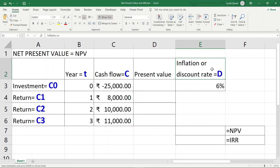The first year return — the benefit or profit from the project — is 8,000 rupees; the second year is 10,000; and the third year is 11,000. The investor is very much interested in knowing: if they invest 25,000 rupees and these are the returns year on year, is it beneficial, advisable, sensible, and business-oriented to invest? Let us calculate the present values for every year.